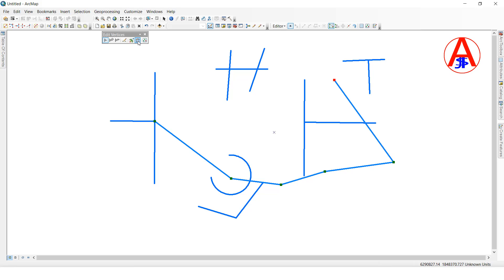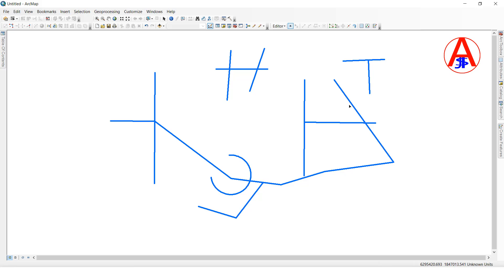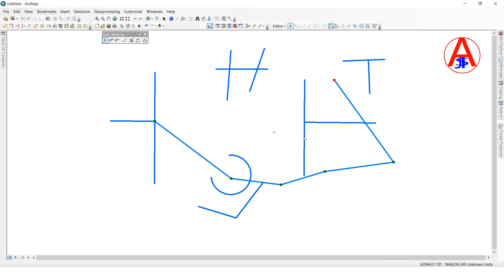Now I will show you Finish Sketch. If you click this, the line is ended - that is the Finish Sketch. Now I want to see how many vertexes are in this line and whether each vertex has XY coordinates. First I will select the line.